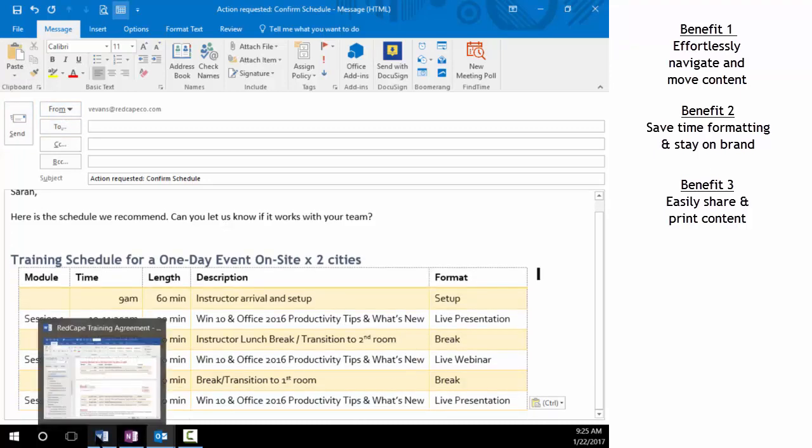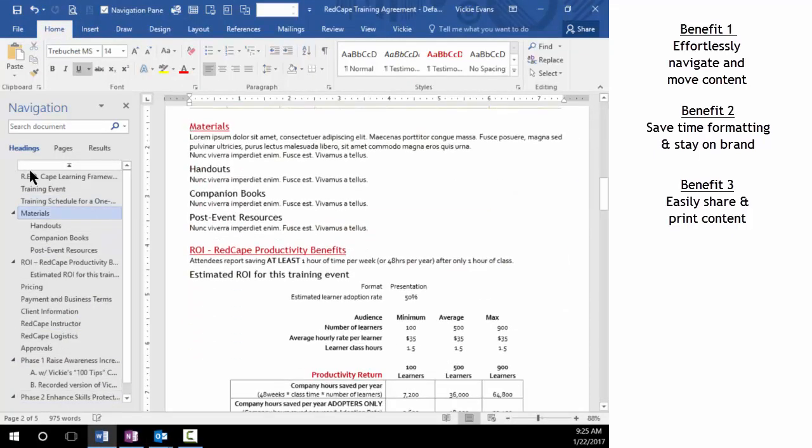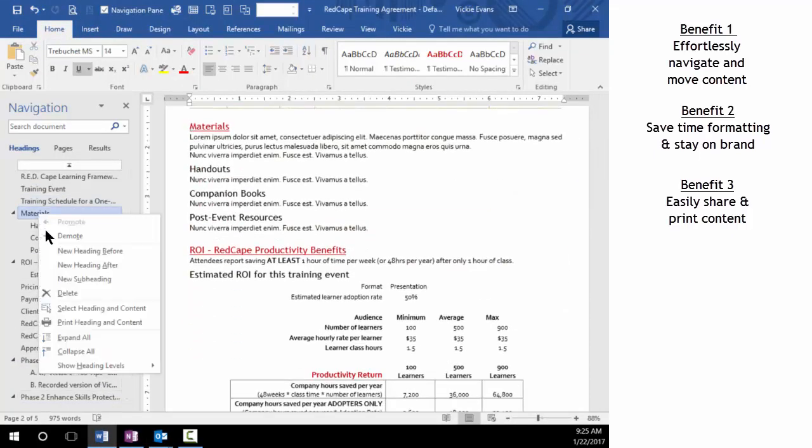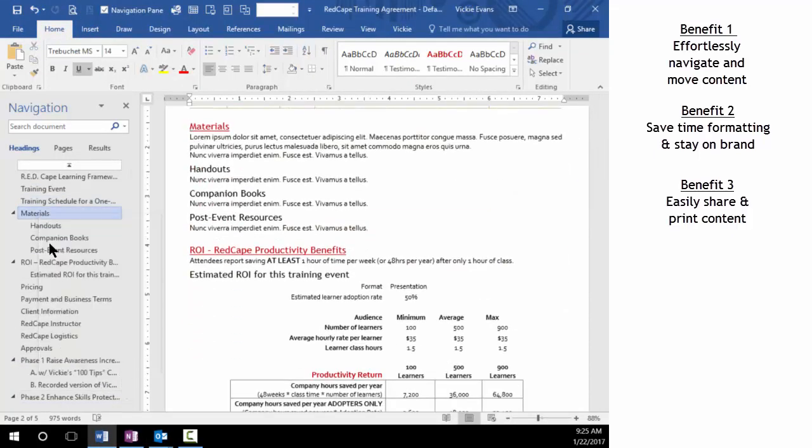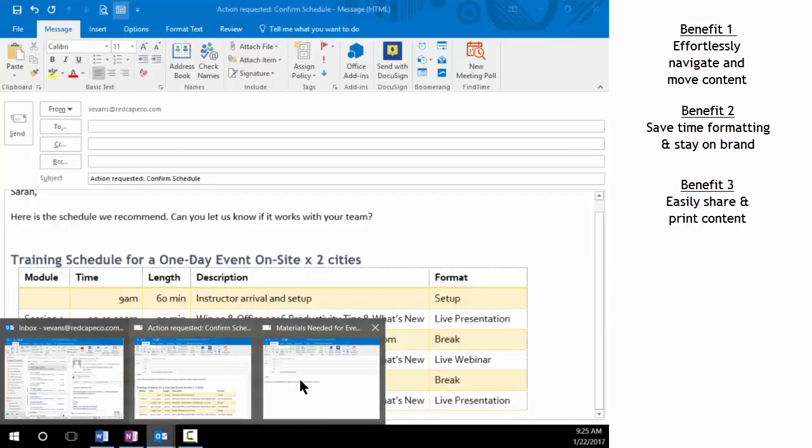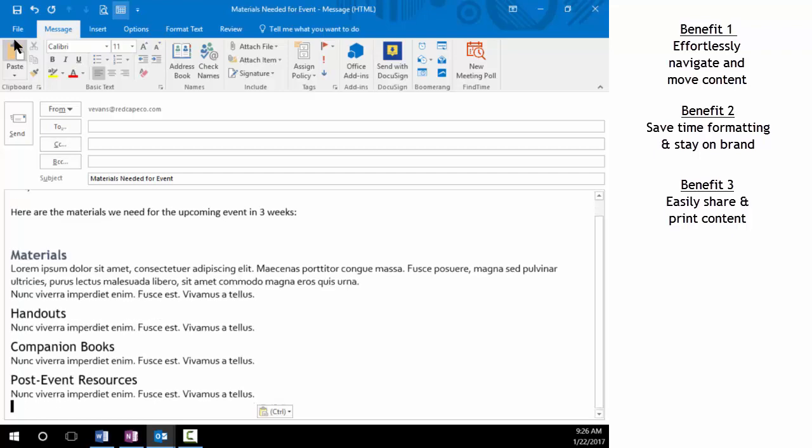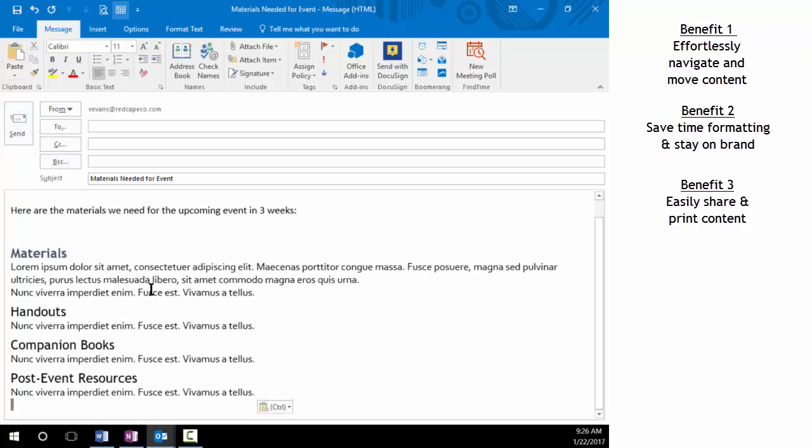I also need to send another portion of the document, maybe the material section, and send it to one of my colleagues. So I go over to the material section, right click on materials, and then choose select heading and content. I'm going to go up to copy and then paste it into an email. And that way Rob has all the information about the client materials I need to go out to them.